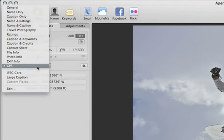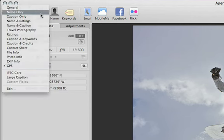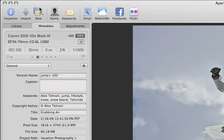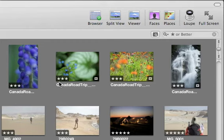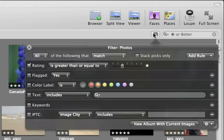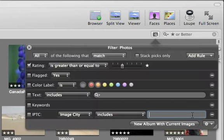The metadata inspector in Aperture puts the data all in one place, so you can view and edit it with ease. And because Aperture understands metadata, you can search and sort your library based on virtually any piece of information.